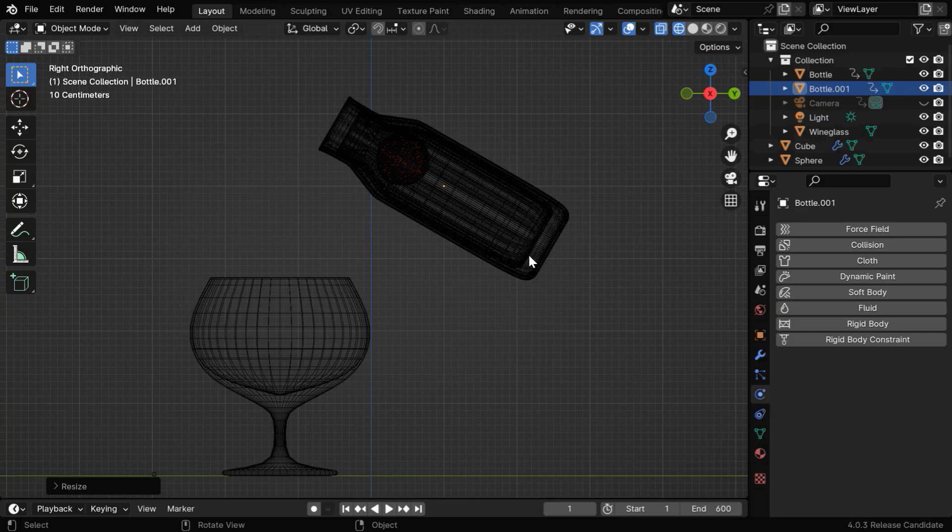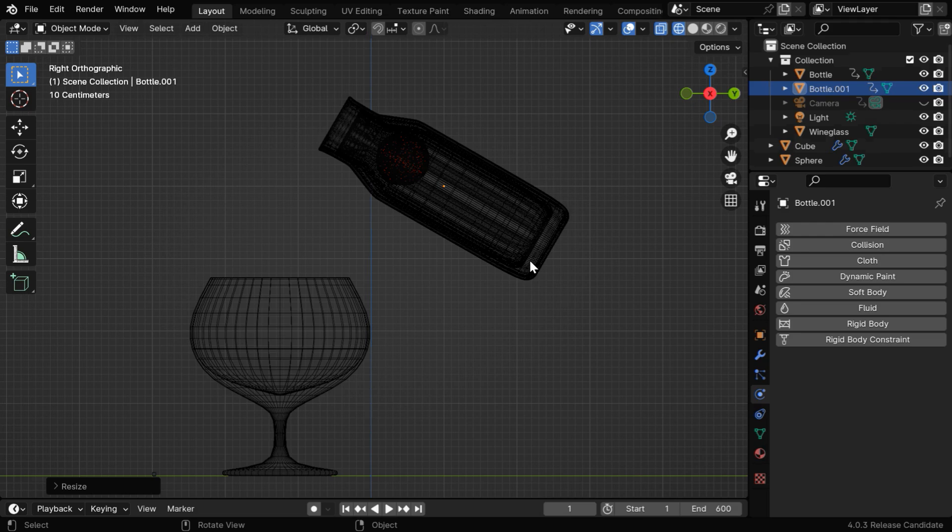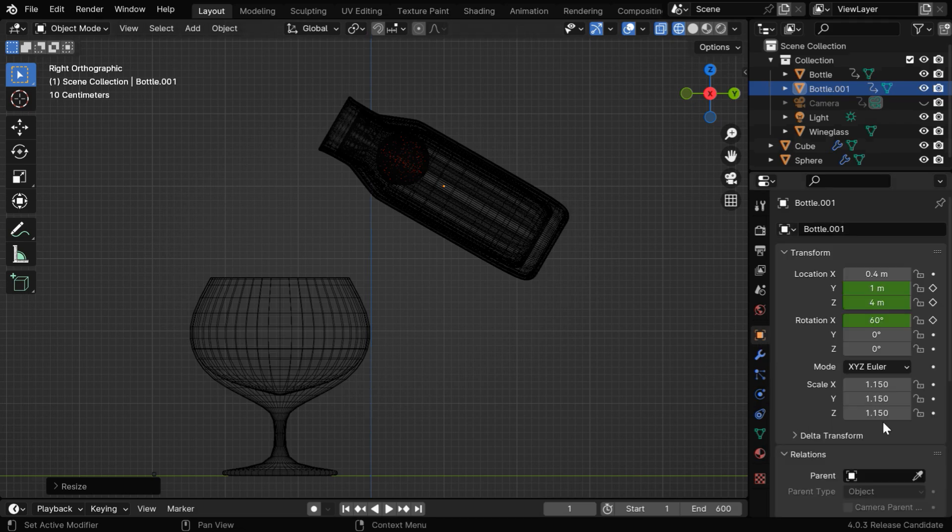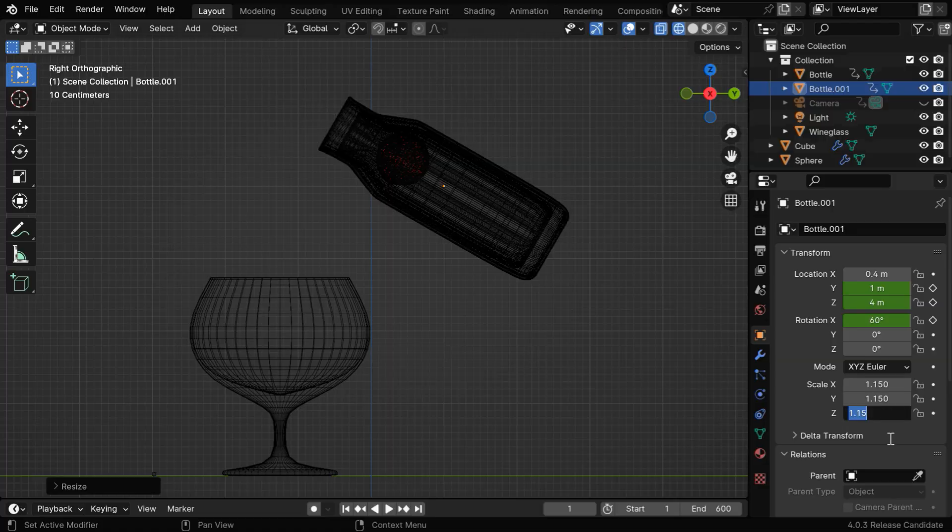But we have too much difference here in the lower part of the bottle. We need to slightly reduce the height of the outer object, so let's go to the object properties and change the Z scale to 1.1, while the X and Y can remain as it is.